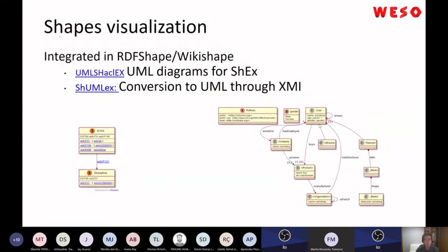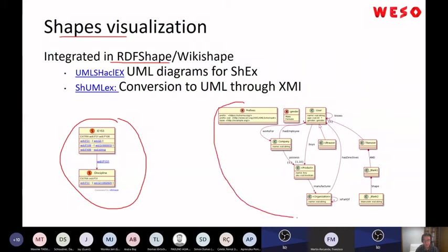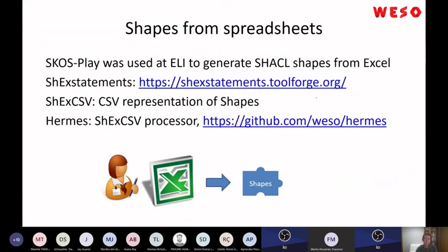We are also working on visualization of shape expressions. We have two projects, both integrated in RDF Shape, but they differ slightly. One works through conversion to XMI, so you can use those XMI files in UML tools like Visual Paradigm or Enterprise Architect.